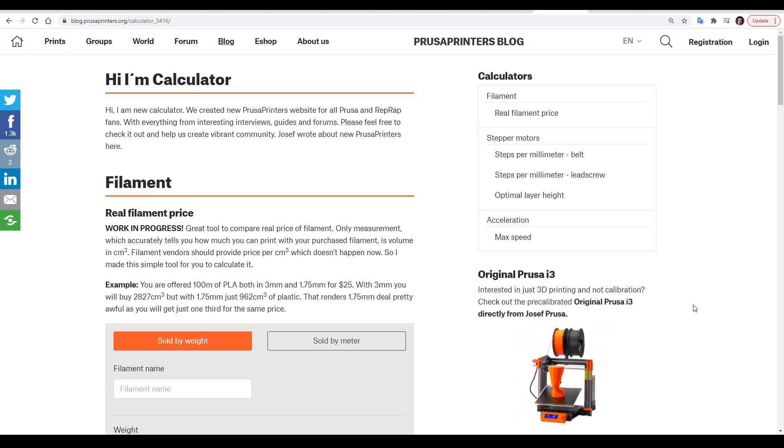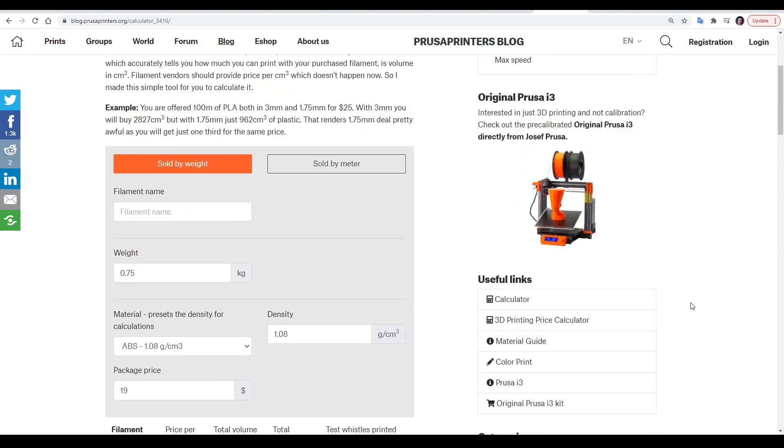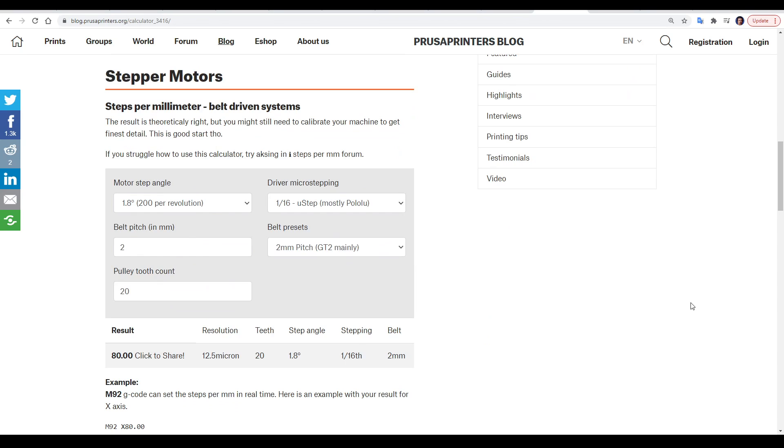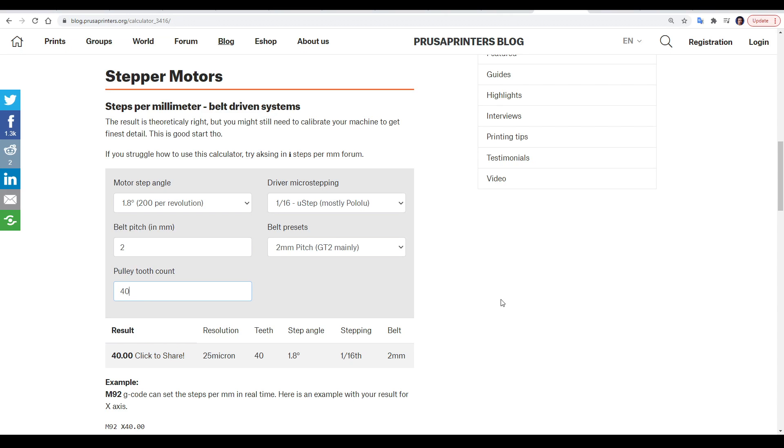An excellent resource, which I've linked on the tab, is the Prusa calculator. If we scroll down to stepper motor section, we can see the parameters that go into calculating the correct steps. For instance, if I were to change to a different size pulley, I can see that my steps would change for that axis.